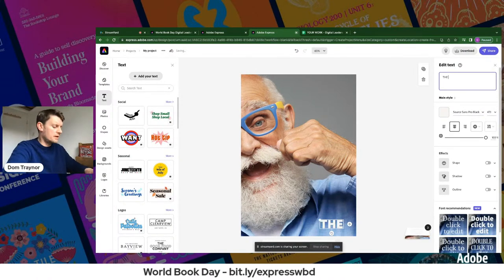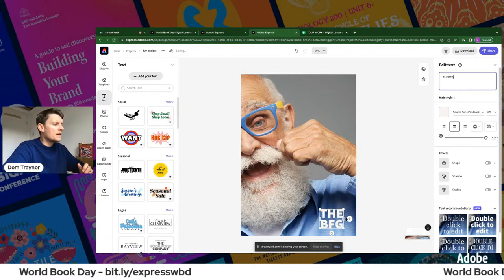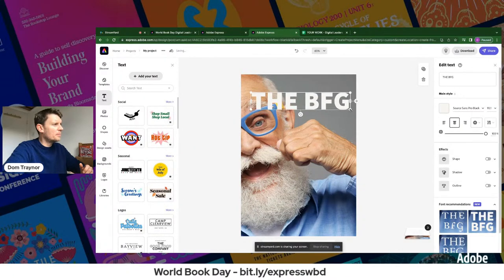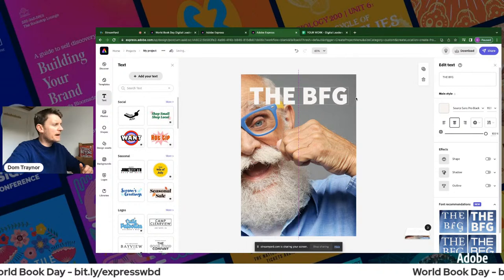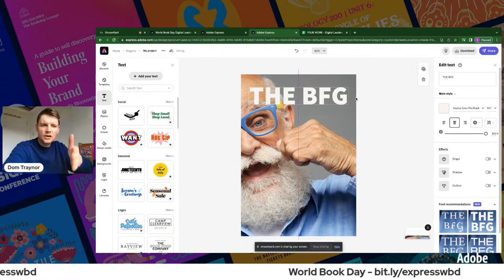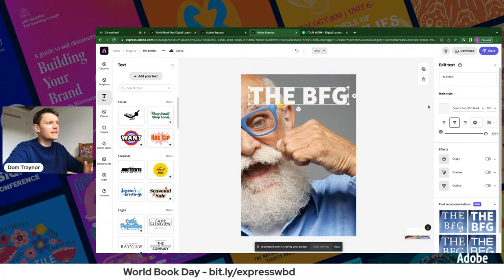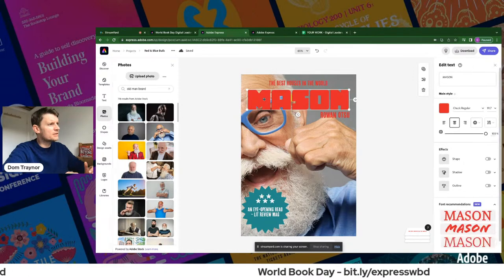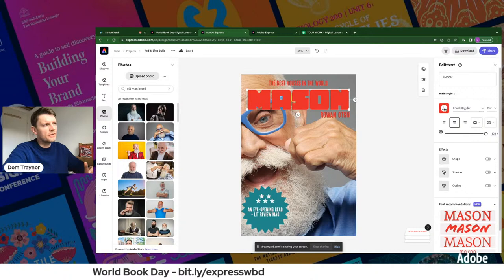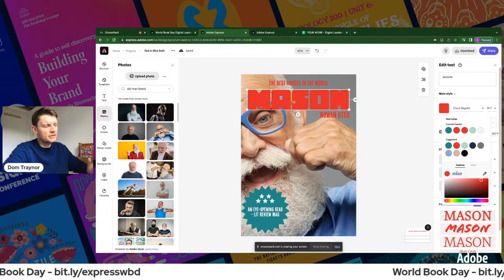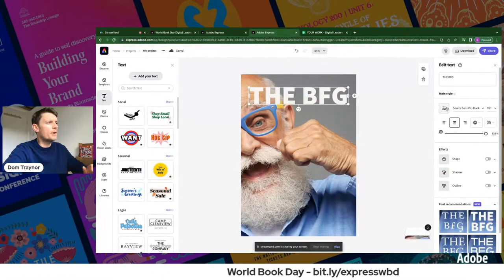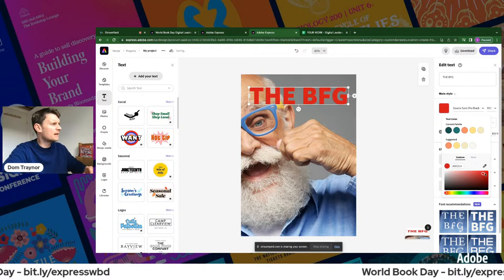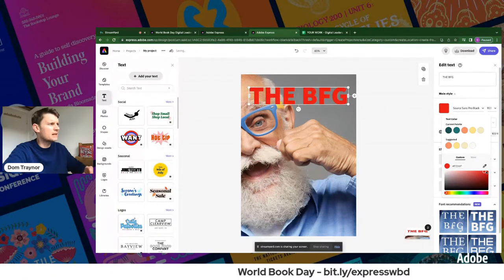Now I'm going to put in some text. You could use any of the text templates on the left, but I'll add my own. I'll type 'The BFG.' At the moment that's not particularly interesting, but if I start scaling it up it looks quite good. I'll center it — you can see that dotted center line. Then I'll look at the color — I really like the red from the template, and the font 'Chuck Regular.'